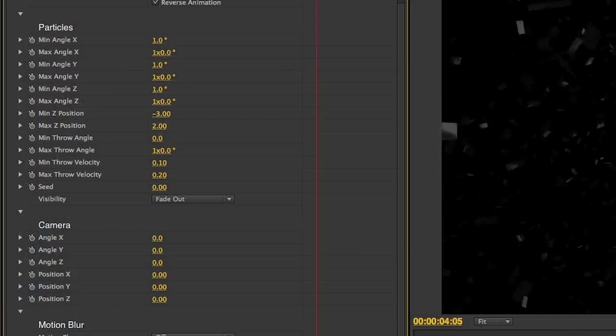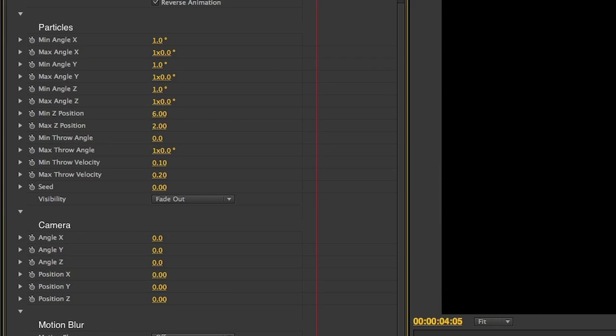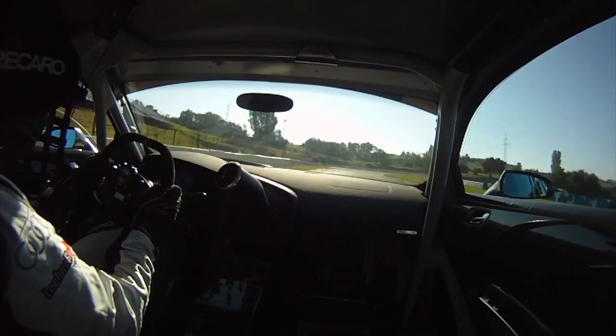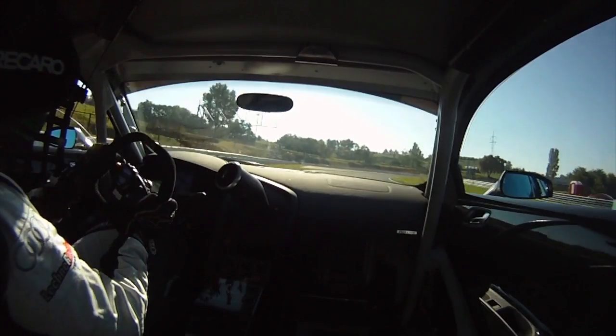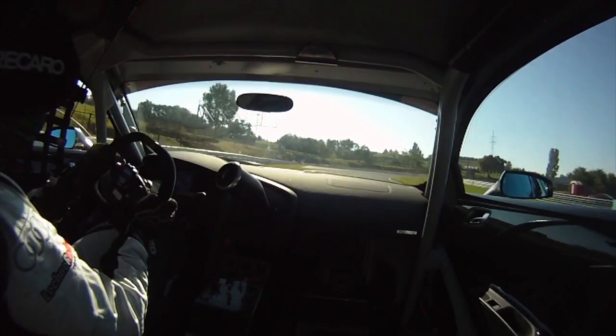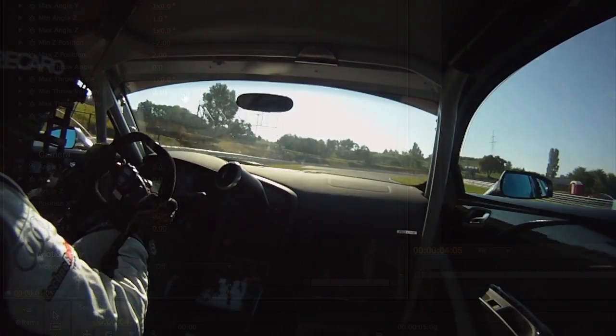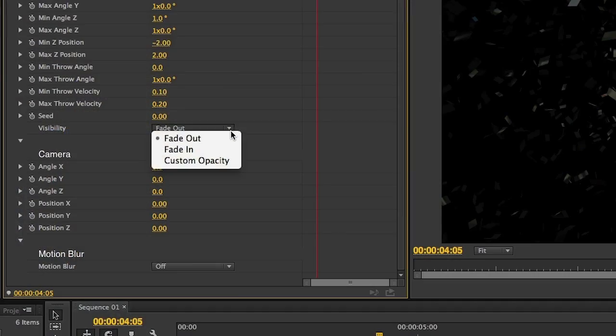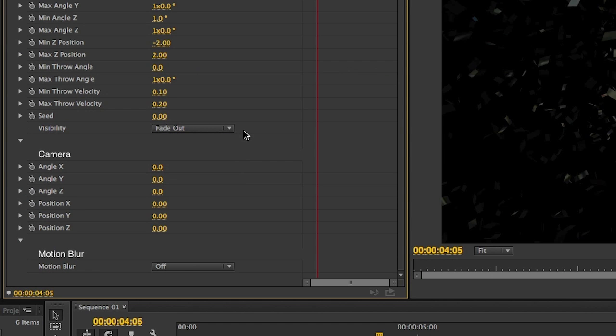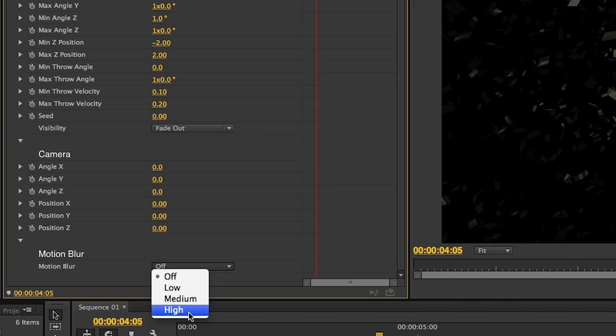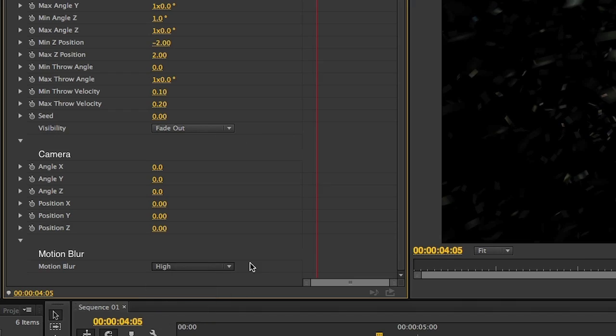For example, this effect could have all the particles explode forwards if these are both positive values or backwards if they were both negative values. I'll select the fade out option for the visibility, which really fades in because we're reversed. Lastly, I'll turn motion blur on for a little more added realism.